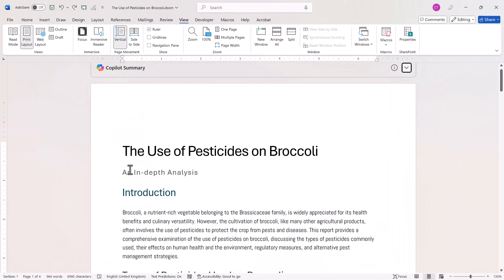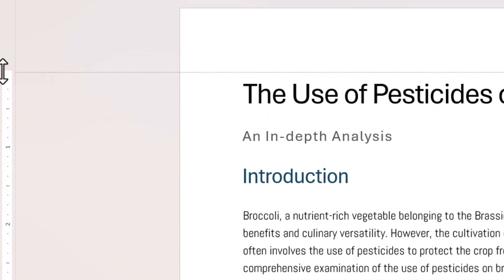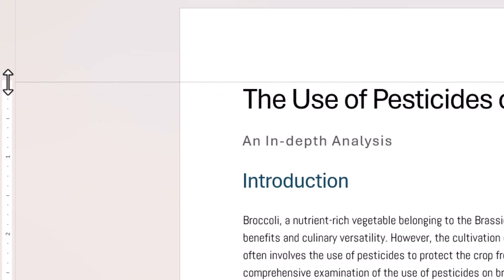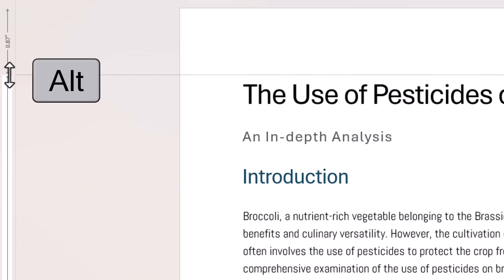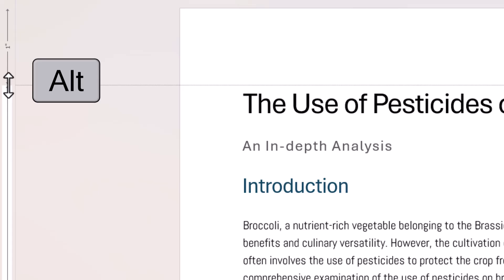The first thing we'll look at is how to change the margins using the ruler. We'll do the Vertical Ruler first. If I place my mouse pointer over the top of the ruler, I get an arrow pointing up and down, and then I can drag to increase or decrease the top margin. If you have a specific size in mind, hold down Alt whilst dragging, and you'll see a little measurement indicator. So I could get it to one inch, for example.